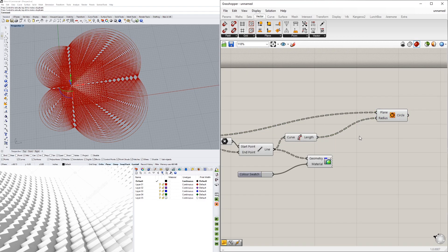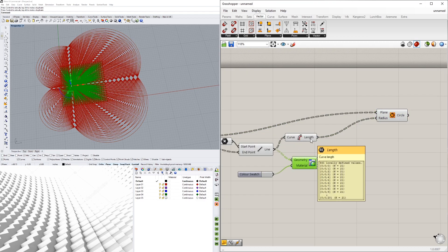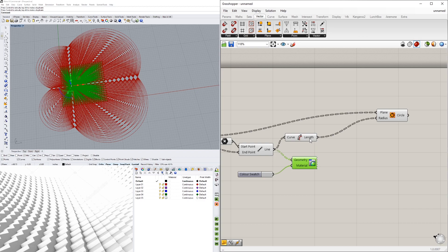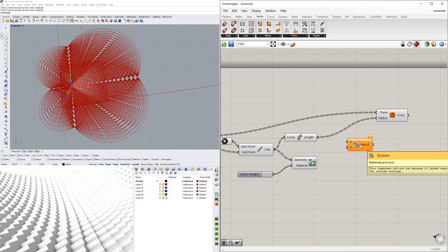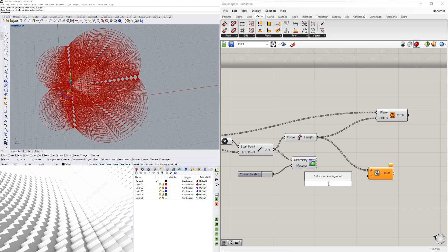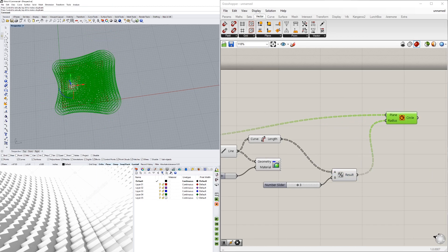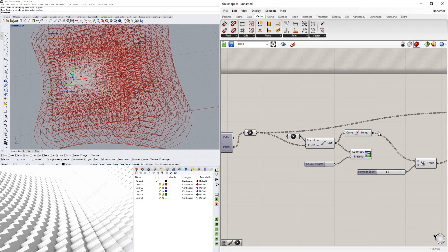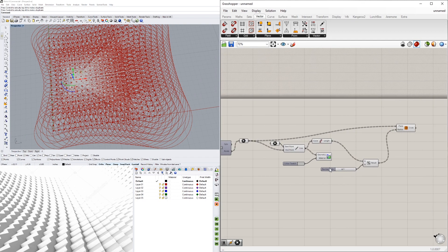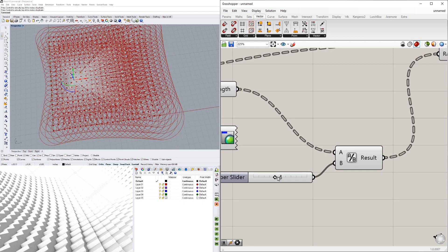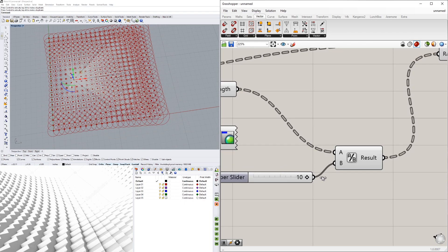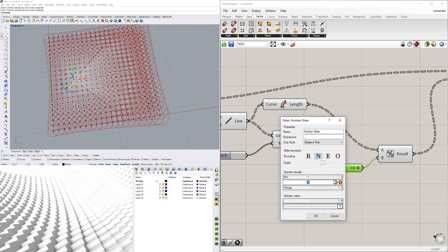To decrease the numbers as they come out, we divide — I'll bring in a Division component, plug the length into A, and divide by three. So we have the length divided by three, which takes all those lengths, divides them by three, and we plug them into the radius. Now we're seeing something closer to what we're trying to do — pulling this slider makes them smaller.